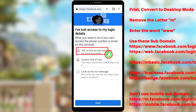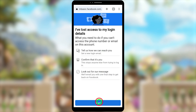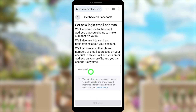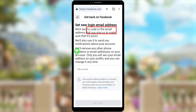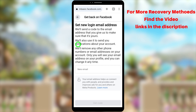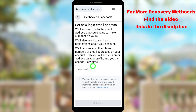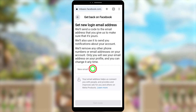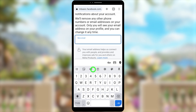I'll stop part one here — otherwise this video will be too long. If you want to watch part two, click the end screen video. If you face any problem or error, let me know in the comments. If this method didn't work for you, try all other methods using different Meta applications — I'll put all relevant links in the video description. That's it — see you later.